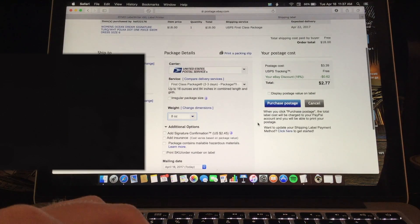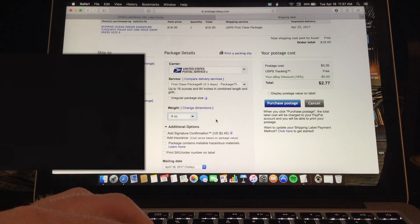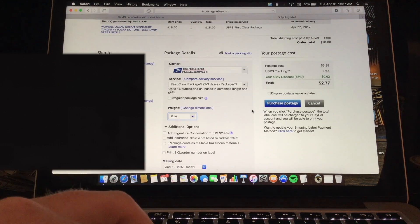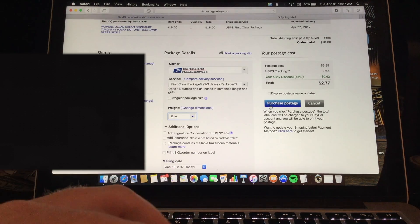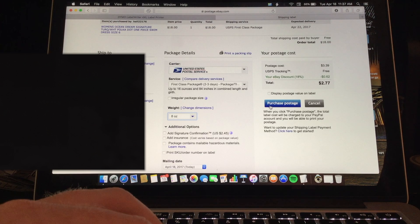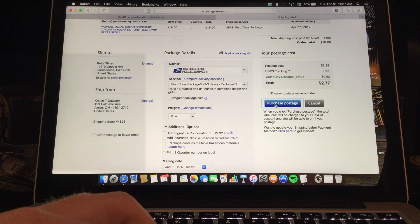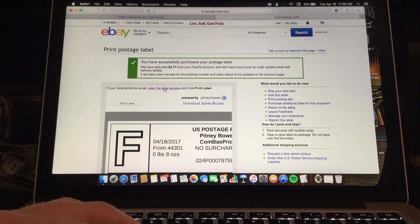And then you are going to come down here. Enter in the information for your item. And then you are going to purchase the postage. And you want to go in here. Open the label window.